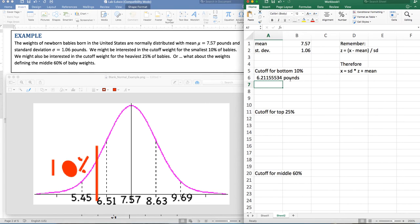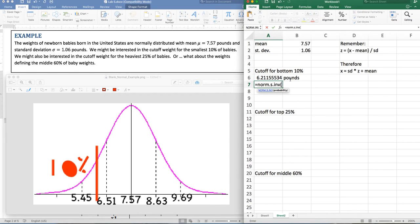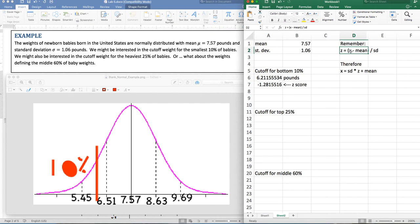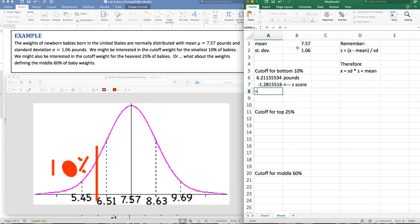We could do this a different way. I could find a z-score by doing norm.s.inverse, which takes me to the standard normal distribution. Just put in the probability — that's 10%. This gives me a z-score, which is negative 1.28. So it's a little more than one standard deviation below the mean. Now remember, the z-score is the raw score minus the mean divided by the standard deviation. With a little algebra — multiply by the standard deviation and add the mean — I can get the raw score back. Standard deviation times z-score plus the mean gets me exactly back to the same place.